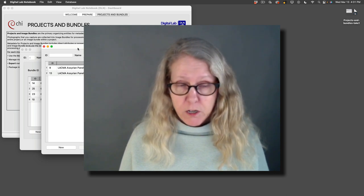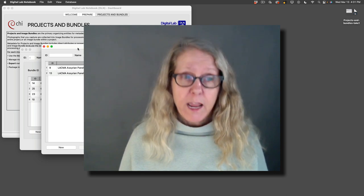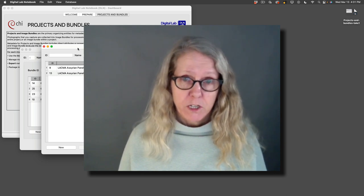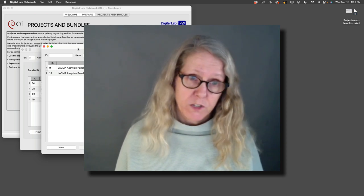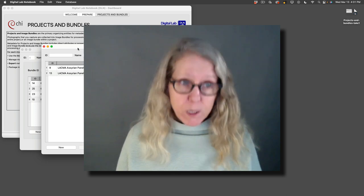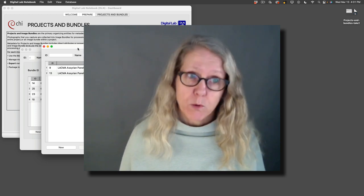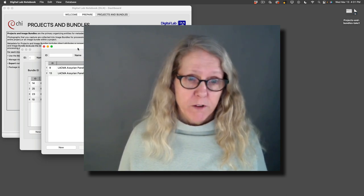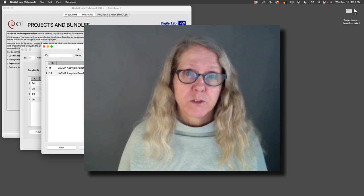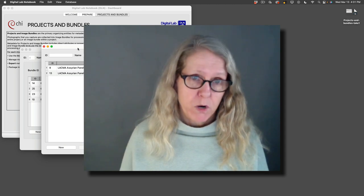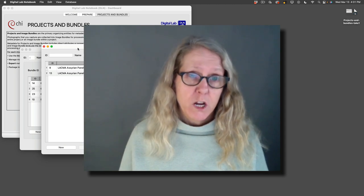Photogrammetry, on the other hand, and spectral imaging may have only one set of images, but frequently have more than one set of images that are part of that image bundle. Remember, the image bundle is everything we're going to process together.